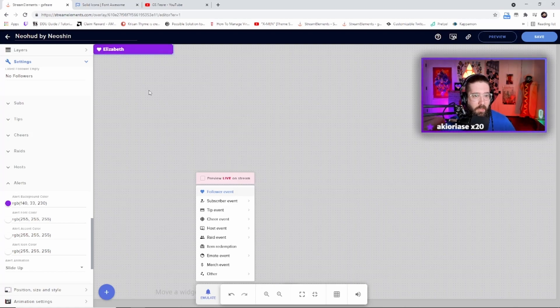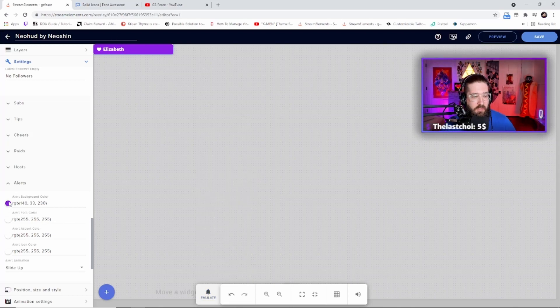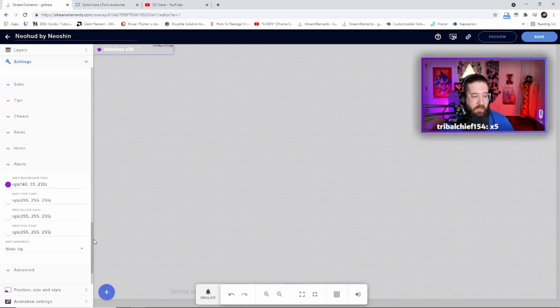It changed the entire overlay to purple, and then you can adjust the color as you see fit. Very, very simple, and that's what I really like about this widget. You can't really go wrong with it.